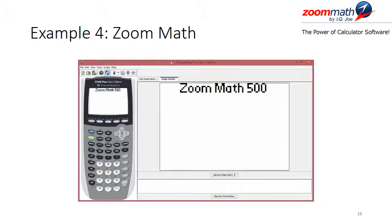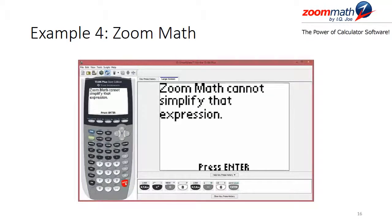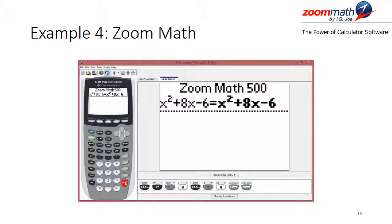We type x squared plus 8x minus 6 into Zoom Math and hit enter, waiting for it to attempt to factor the expression. We can see from the message that Zoom Math cannot simplify that expression, and pressing enter returns the expression to the home screen. Zoom Math cannot factor this expression because the quadratic does not have rational results in its factorization — it has irrational results. In an algebra class, you would likely answer 'prime' or 'irreducible,' which is essentially what Zoom Math is telling you.